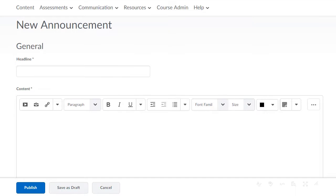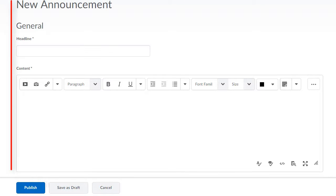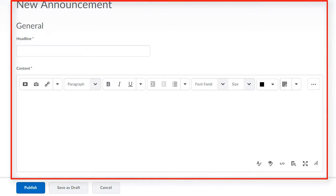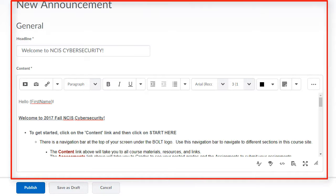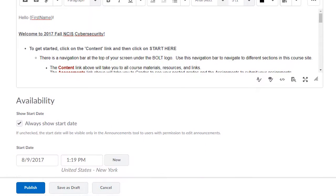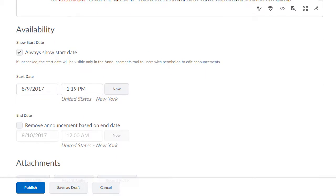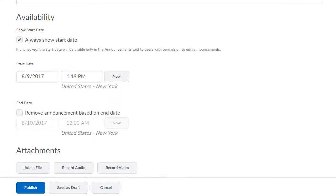At this time, you can then enter the content for your new announcement. Once you have your content in, you can scroll down and set the availability. You can set a start date and an end date.